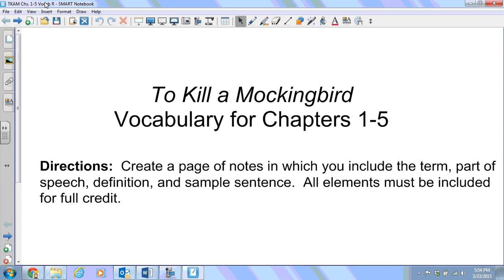Hello Ravens, this is Mrs. Lavoie and today we are going to do our vocabulary for chapters one through five of To Kill a Mockingbird.